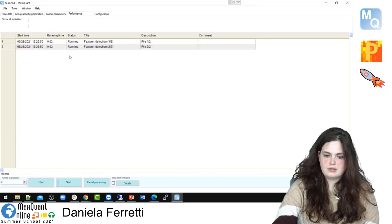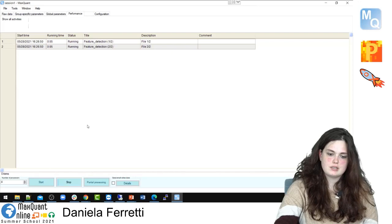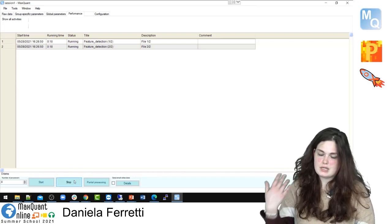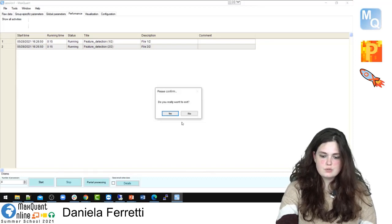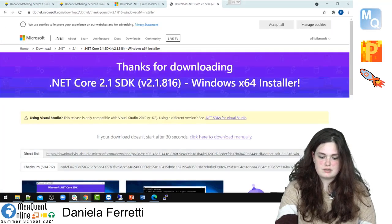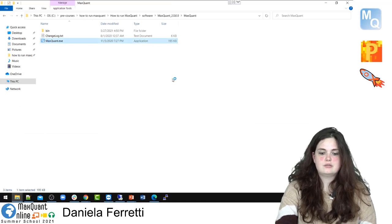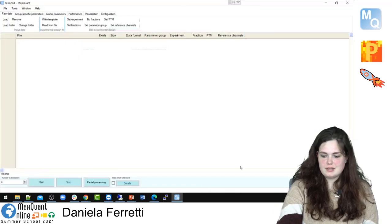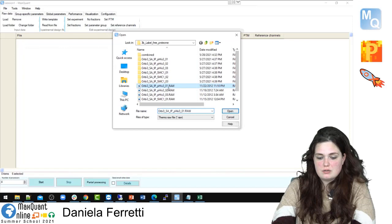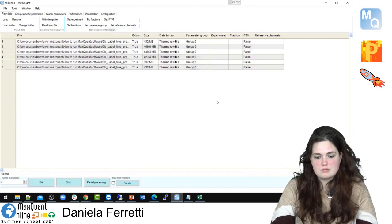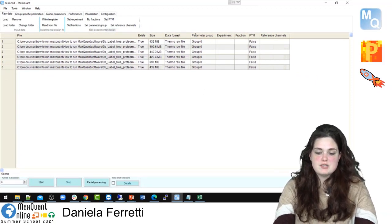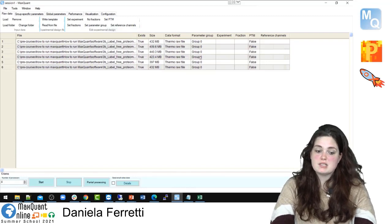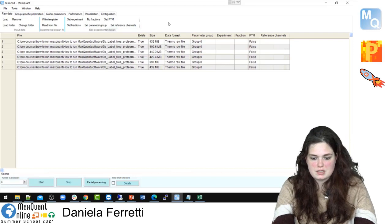We'll stop the SILAC run now to show another example: LFQ quantification. I'll press Stop, close this window, and open a new MaxQuant instance for the new dataset. Double-clicking the application opens MaxQuant again. As before, we load our raw data — in this case we have six raw data files. In the Exist column, all of them are True, so MaxQuant recognizes them. The sites and format are correct.